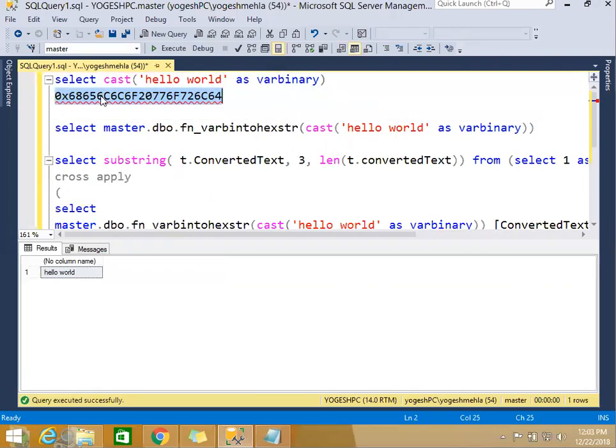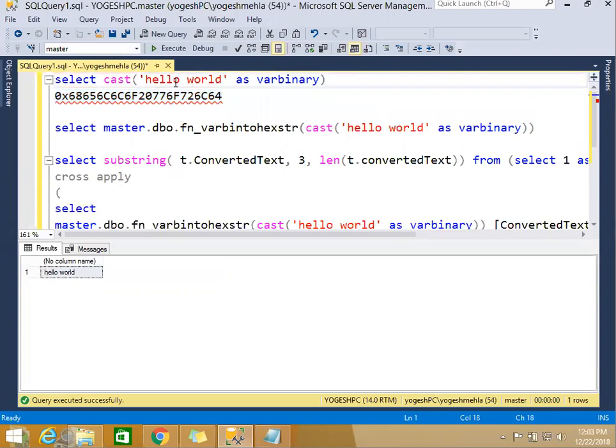Instead of getting my 'hello world' back, I want to get this hexadecimal code so that I can send it across to convert into bytea data type or to store in bytea data. Why is it important? Because if it is a text, you can convert it back into bytea data type on the PostgreSQL end.